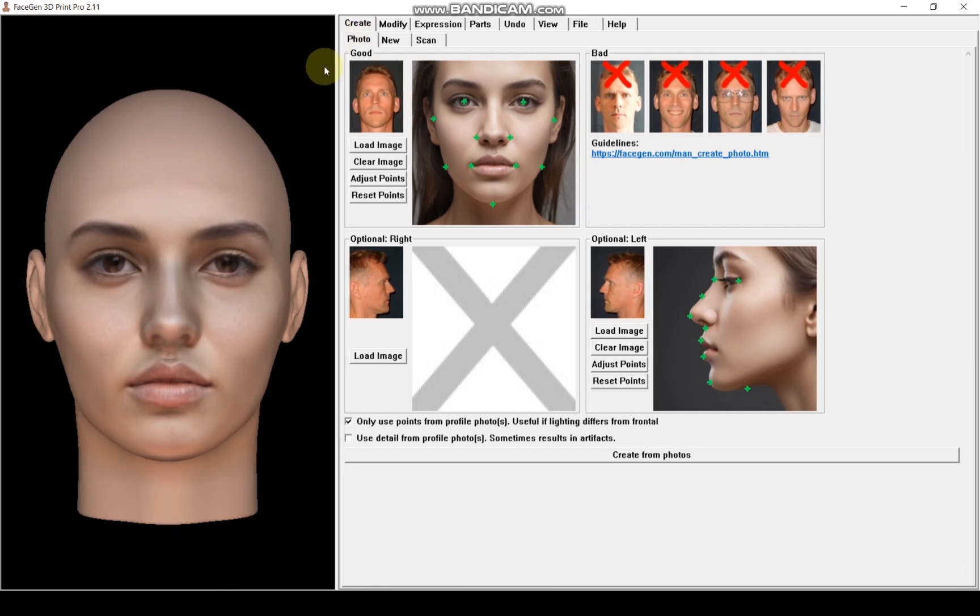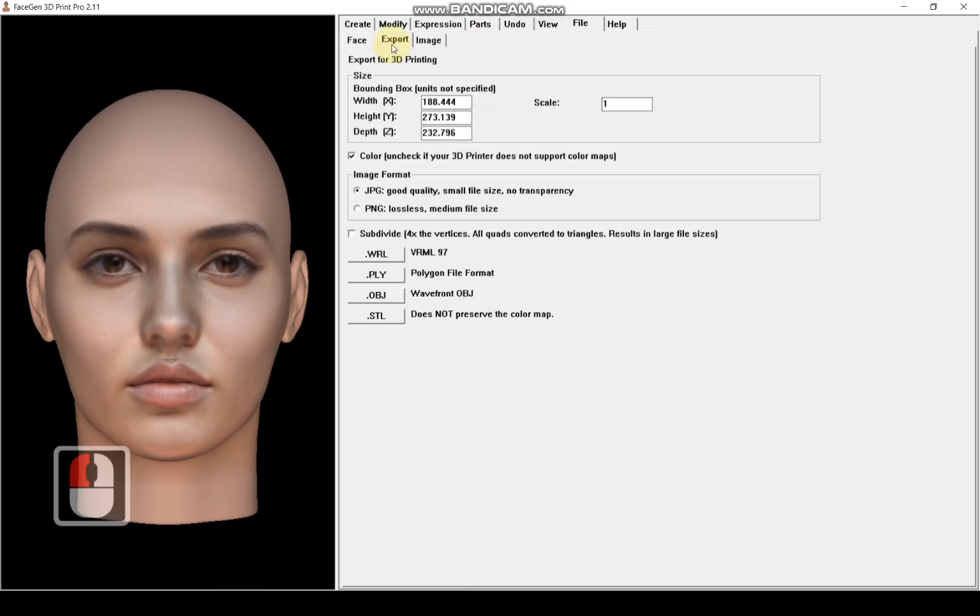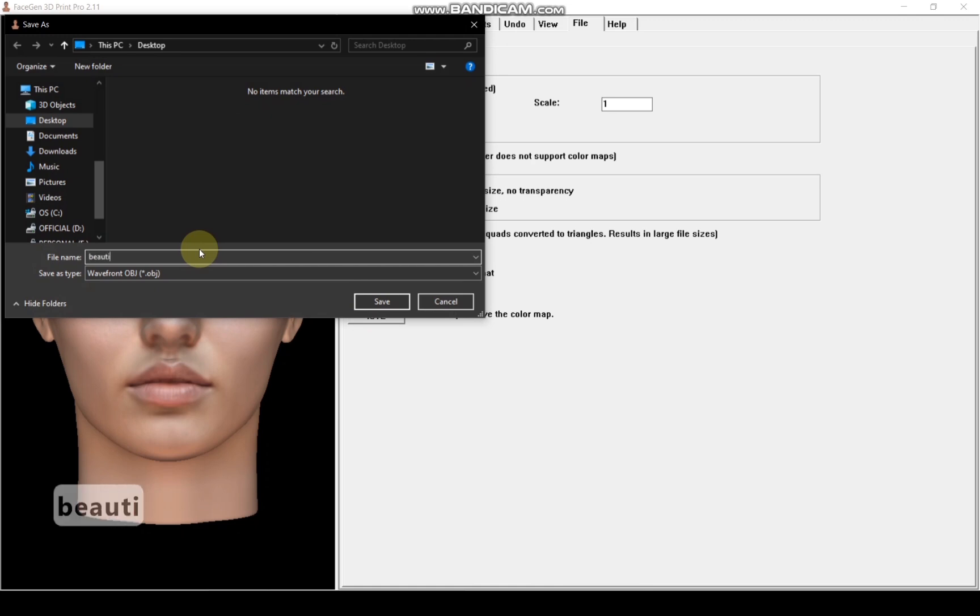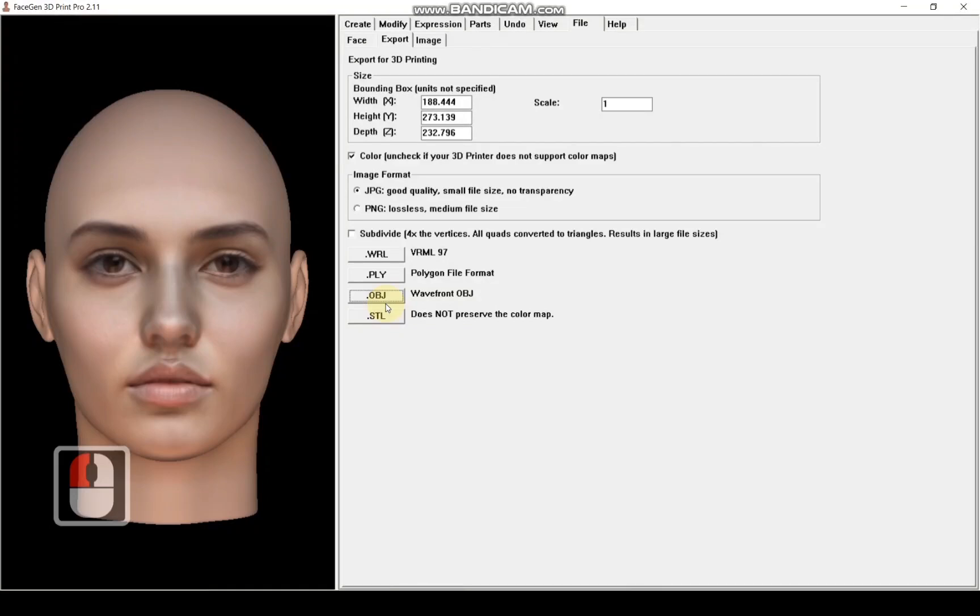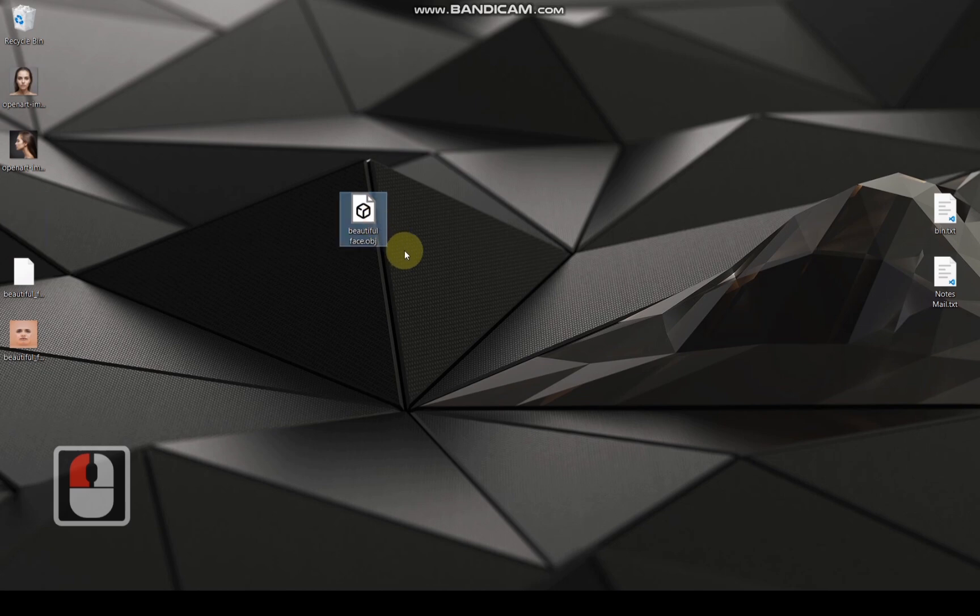Once that's done, I will export the 3D model by following the steps shown in the video. I will save it with the name beautiful face. As you see, this is the exported file.